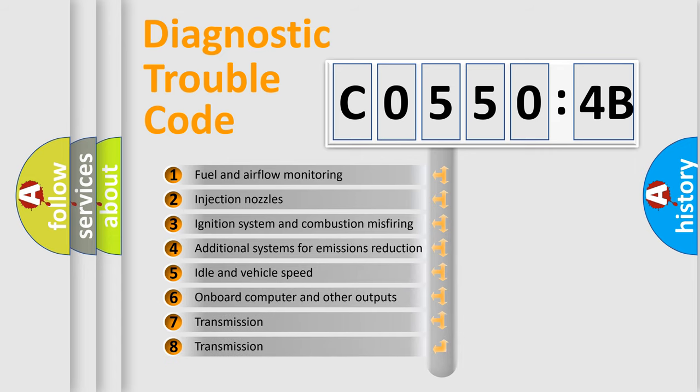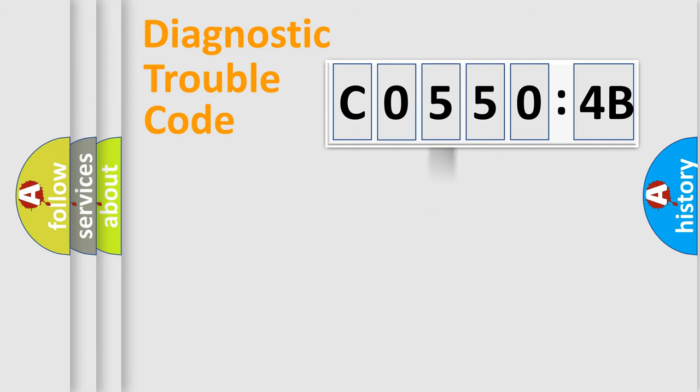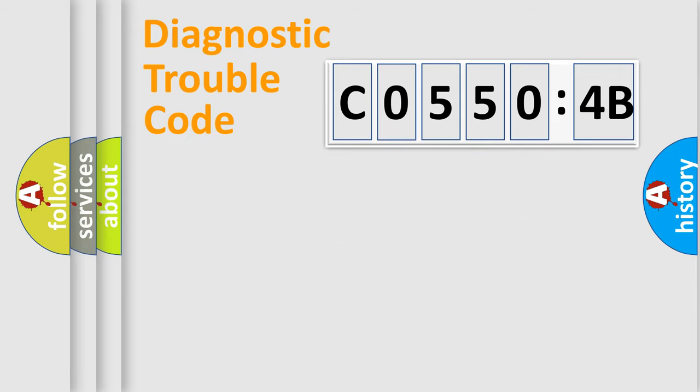The third character specifies a subset of errors. The distribution shown is valid only for the standardized DTC code. Only the last two characters define the specific fault of the group.